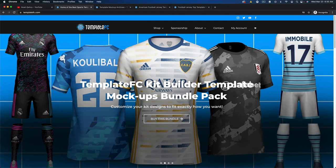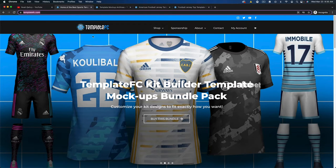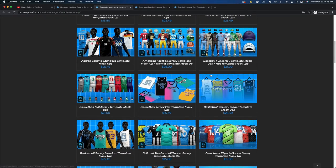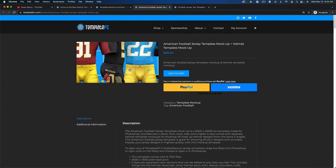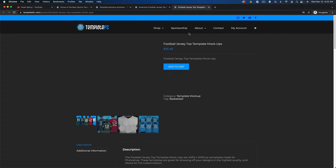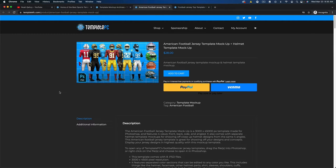The templates I use are my own, from my website templatefc.com. If you're willing to put some money into this hobby and support me, this is the place to get your mockups. Go to shop mockup templates and you'll see a bunch of templates. I use two football ones — together they're about $50. The full one includes helmet versions and four views: front, back, angled, and side.